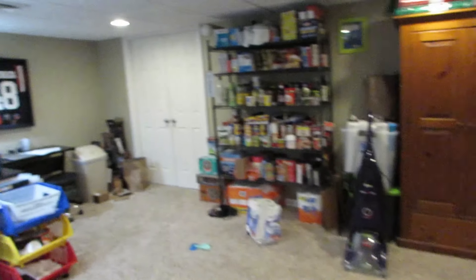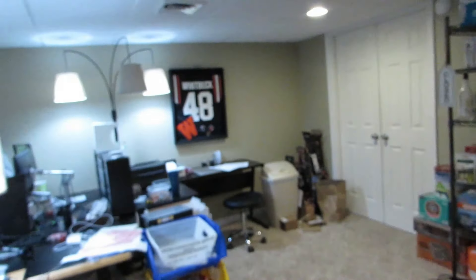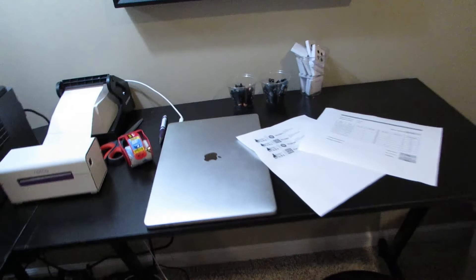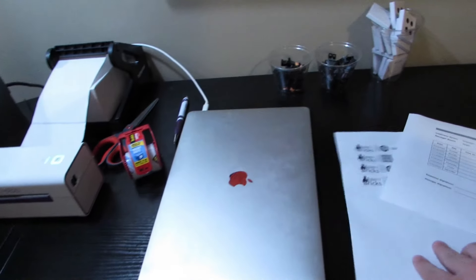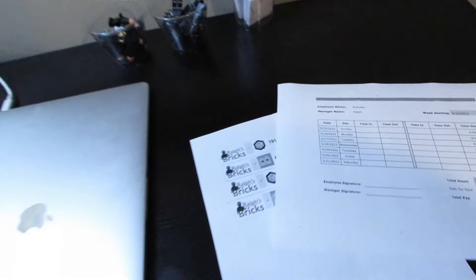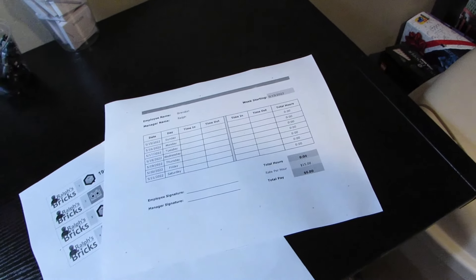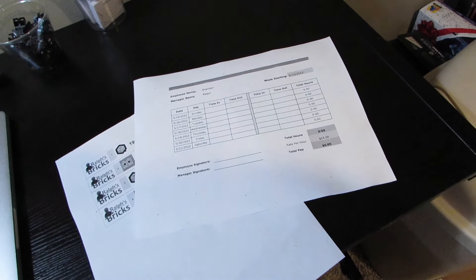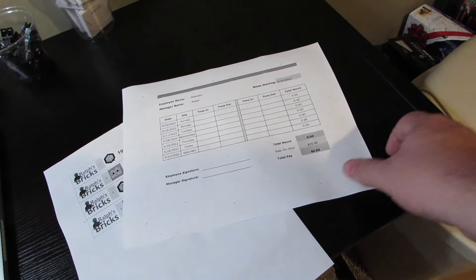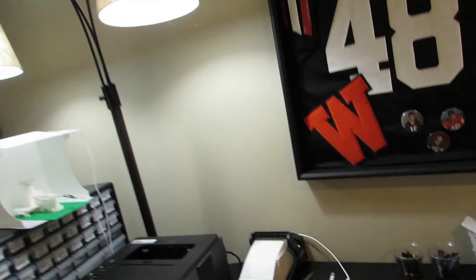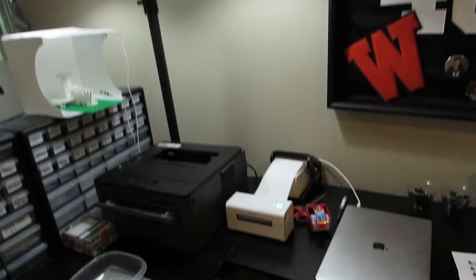Gotta get my orders done today, got my time sheet printed out for my son, got all that taken care of so we're good to go.